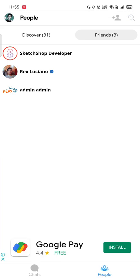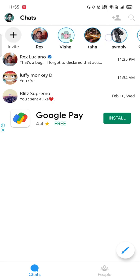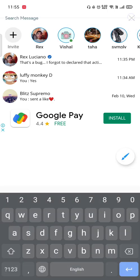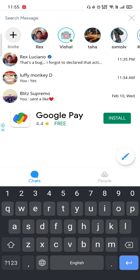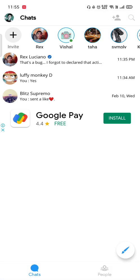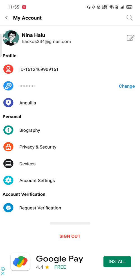I really like all the transitions and other things in this application — there are many more transitions available. When you press the search button, it automatically pushes up over the title bar or action bar, which is a nice effect.